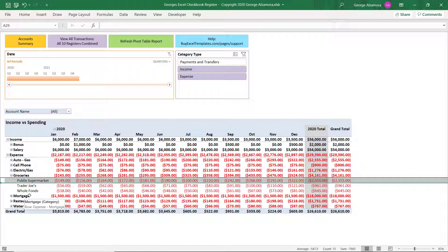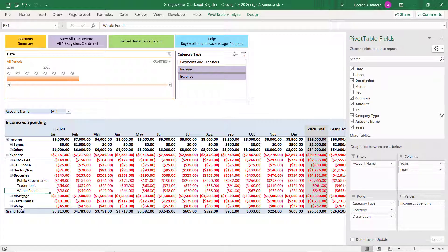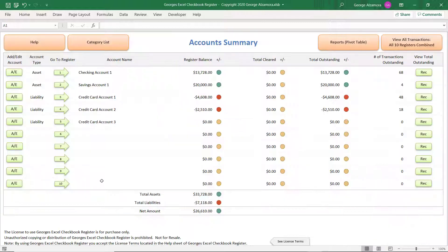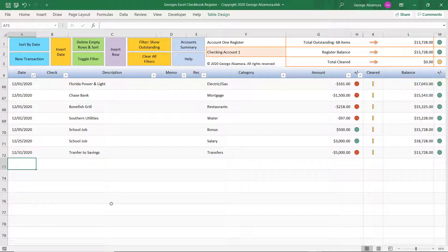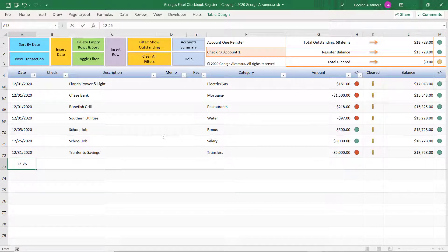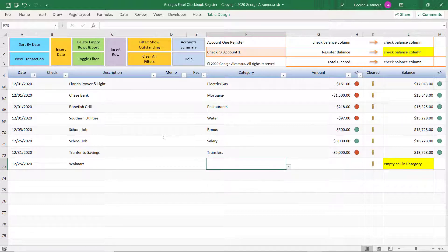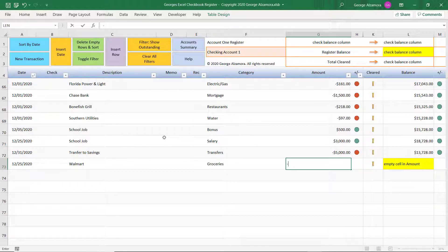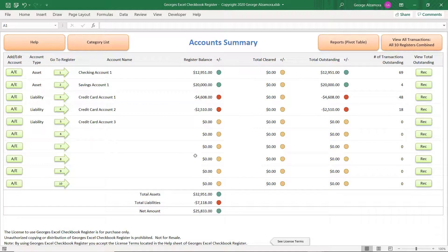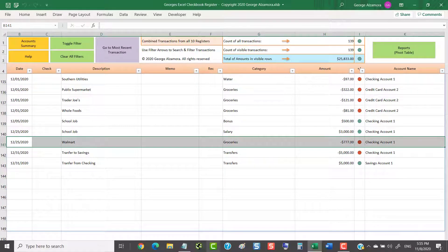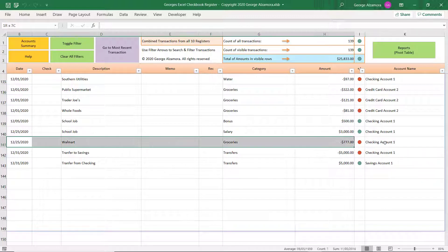Let's add something to this as an example. Let's say we went to Walmart — for the whole year we did not go to Walmart. So let's go back to the Account Summary and say we made a purchase from our checking account. I'm going to put this in the month of December — December 25th, 2020. We went to Walmart, assign that to Groceries, and let's say it was minus 777. Let's go back to the Account Summary. Now if we go to View All Transactions, you will see that transaction shows up right there, and from which account it came from.